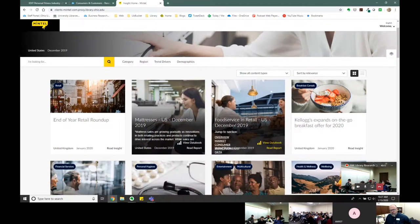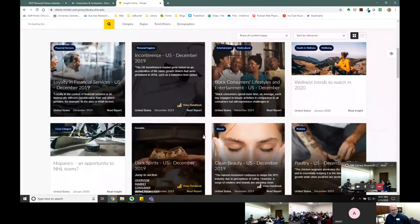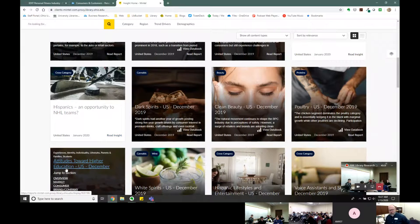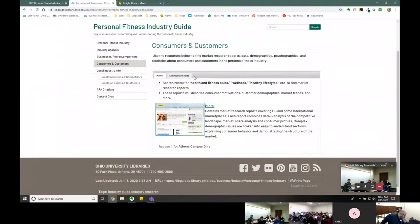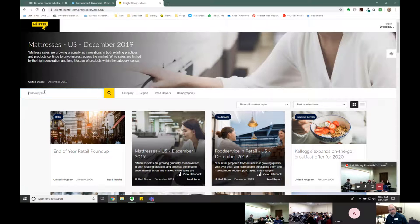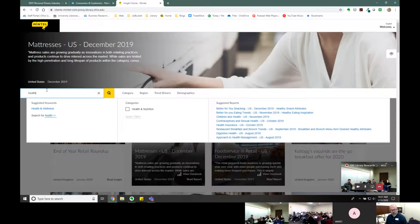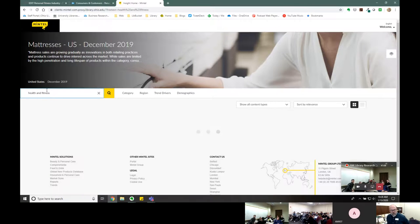Mintel covers lots of different consumer areas — from mattresses to food service to incontinence products, hockey and Hispanics, higher education, wine and spirits. They just changed their homepage last week as well, which is great timing for teaching this. If we search for 'health and fitness,' we get things like health and fitness clubs, active outdoor enthusiasts, supplements, healthy dining trends, health management trends, wearable technology — Fitbits, Garmin, Apple watches — and exercise trends.